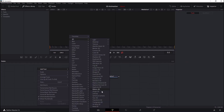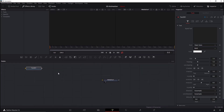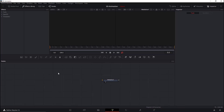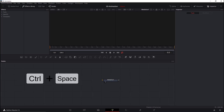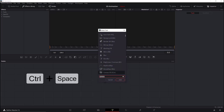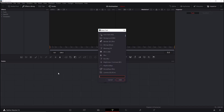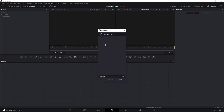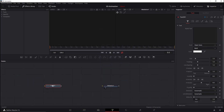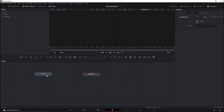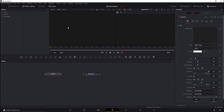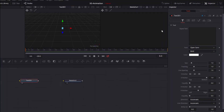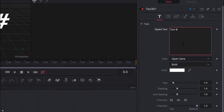One method is right-clicking, going to Add Tool, then the 3D menu and selecting Text 3D. The third method is hitting Ctrl+Space, writing '3D' or 'text', and selecting Text 3D from the menu. Let's write some text — we'll go with 'Text 3D Animation'.